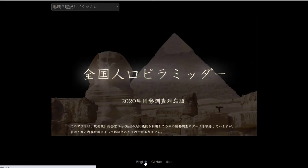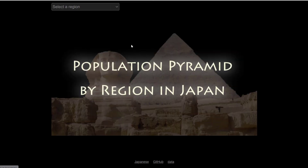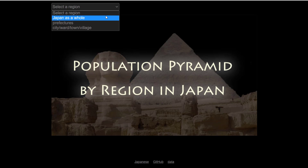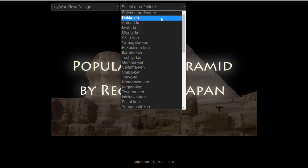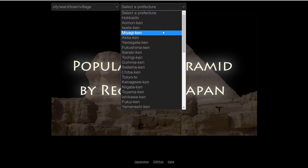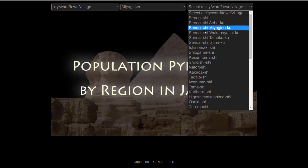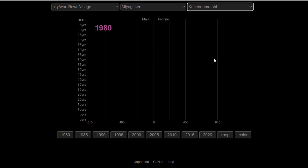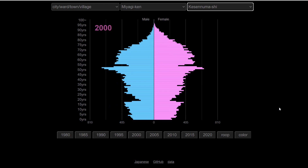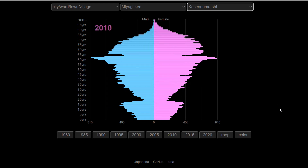Citizen data scientists and developers can also develop applications that utilize this endpoint. For example, here we have one of the applications submitted in the LOD Challenge 2021 event. It uses the endpoint to get the population pyramid of a place based on municipality, prefecture, and city. It also has a time series feature that allows the user to see how the young population of Kesennuma City is radically decreasing as we get closer to the present years.